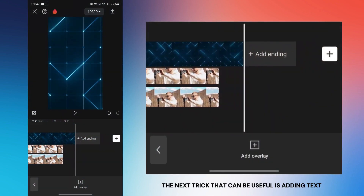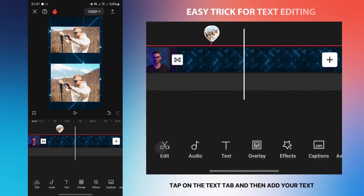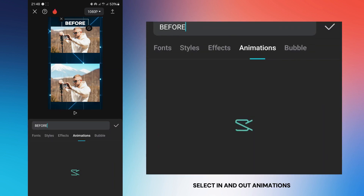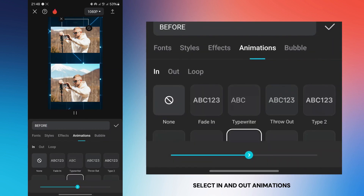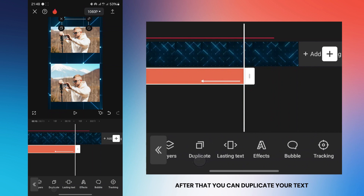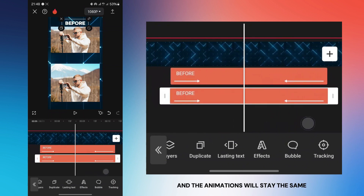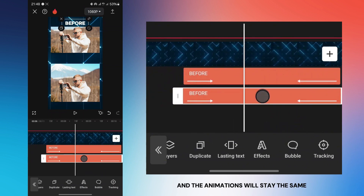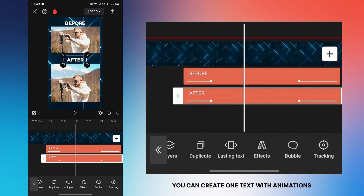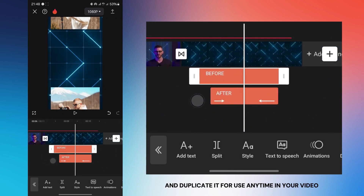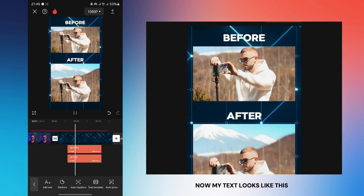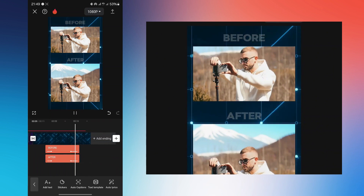The next trick that can be useful is adding text. Tap on the text tab and then add your text. Select in and out animations and set their duration. After that, you can duplicate your text, change it and its position, and the animations will stay the same as the original. This way you can create one text with animations and duplicate it for use anytime in your video.